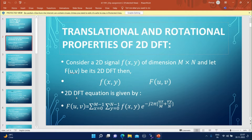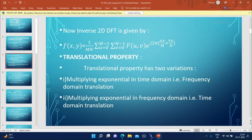The 2D DFT equation is given by F(u,v) = summation x=0 to M-1, y=0 to N-1 of f(x,y) into e to the power minus j2π(ux/M + vy/N). Similarly, the inverse 2D DFT is given by f(x,y) = (1/MN) summation u=0 to M-1, v=0 to N-1 of F(u,v) into e to the power j2π(ux/M + vy/N).